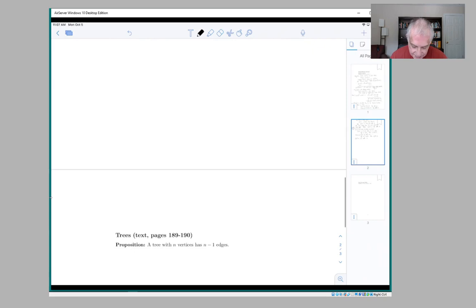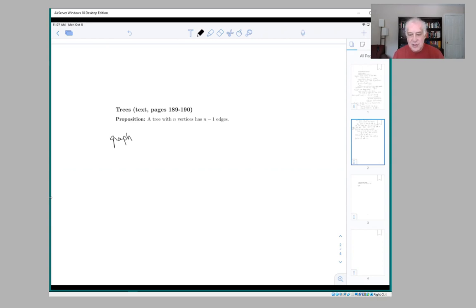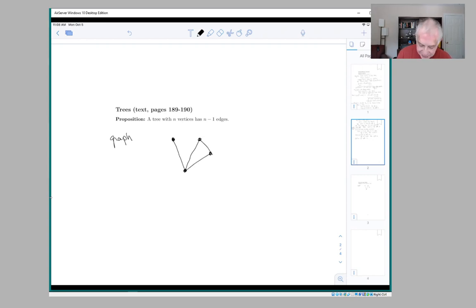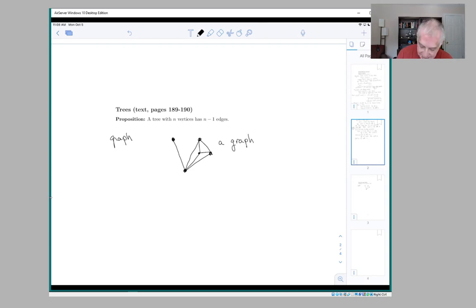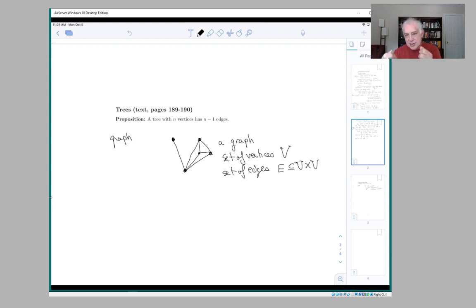One more example. This comes from the text, and they talk about a tree. Let's start with a graph — this is one meaning of the word graph, different from the one you're probably used to. A graph is a collection of points with lines between some of them. Formally speaking, it's a set of vertices — those are the dots — and a set of edges. The edges are a subset of the Cartesian product of the vertices with itself, so each edge is an ordered pair of vertices, and the ordered pair represents the two endpoints of the edge.